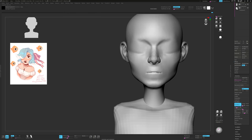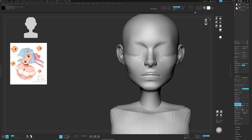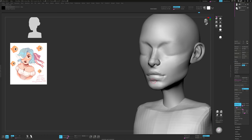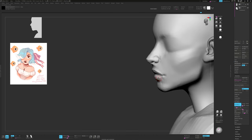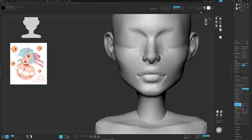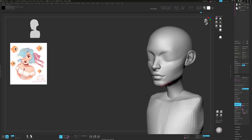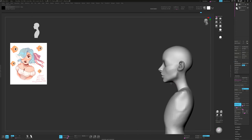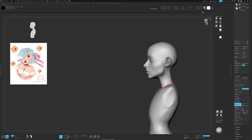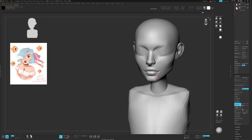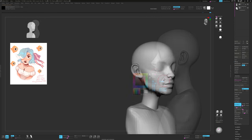I begin the mouth by using damn standard to mark the centreline and underneath the bottom lip. Then I use clay build up to begin finding the forms of the lips. When you're making lips, try to avoid making them too flat. Check there's a curvature to them from underneath because lips wrap around the teeth.